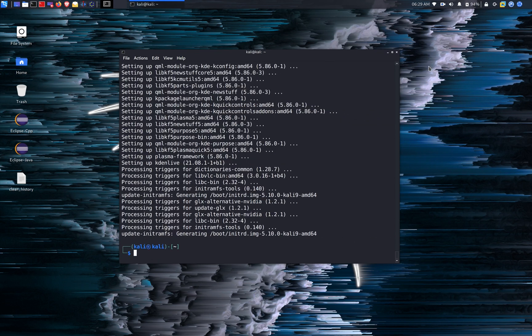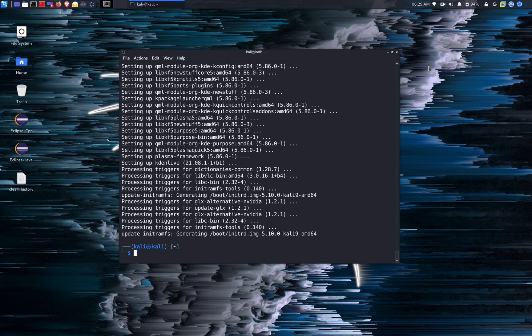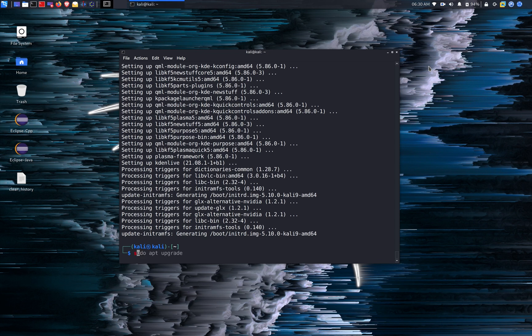Alright, now that we have all the packages upgraded, the last step is to run the apt auto remove command. So it can remove some of the no longer needed dependencies. That's why it's going to save us a little bit of storage. So we're going to run the sudo apt auto remove command.